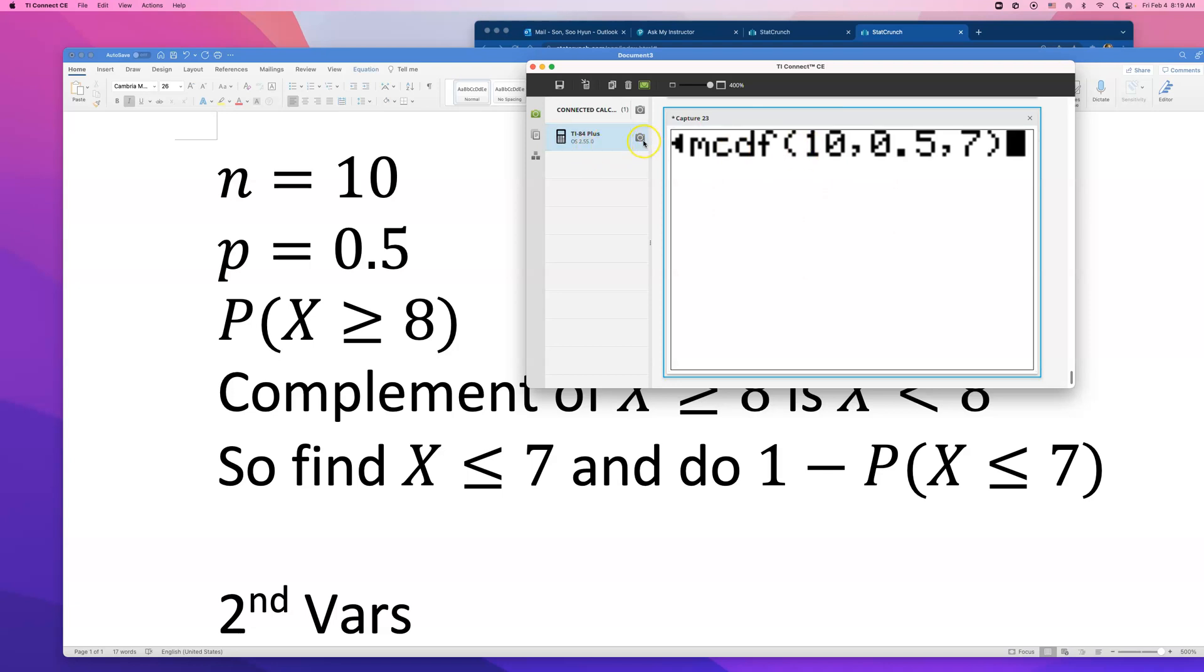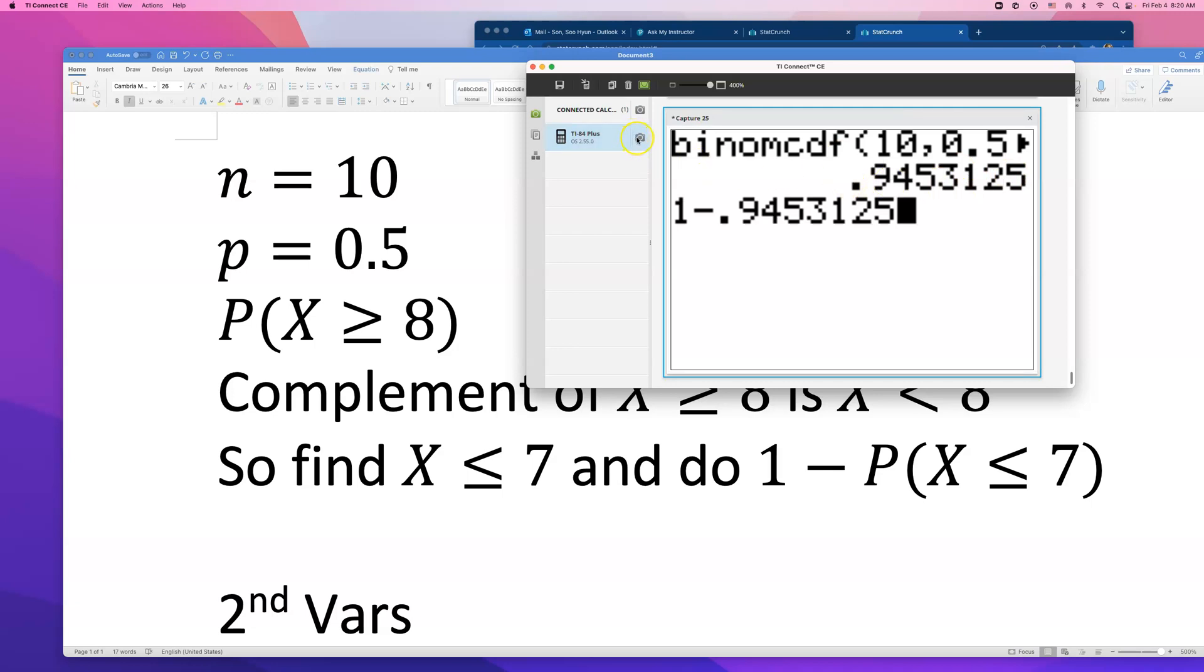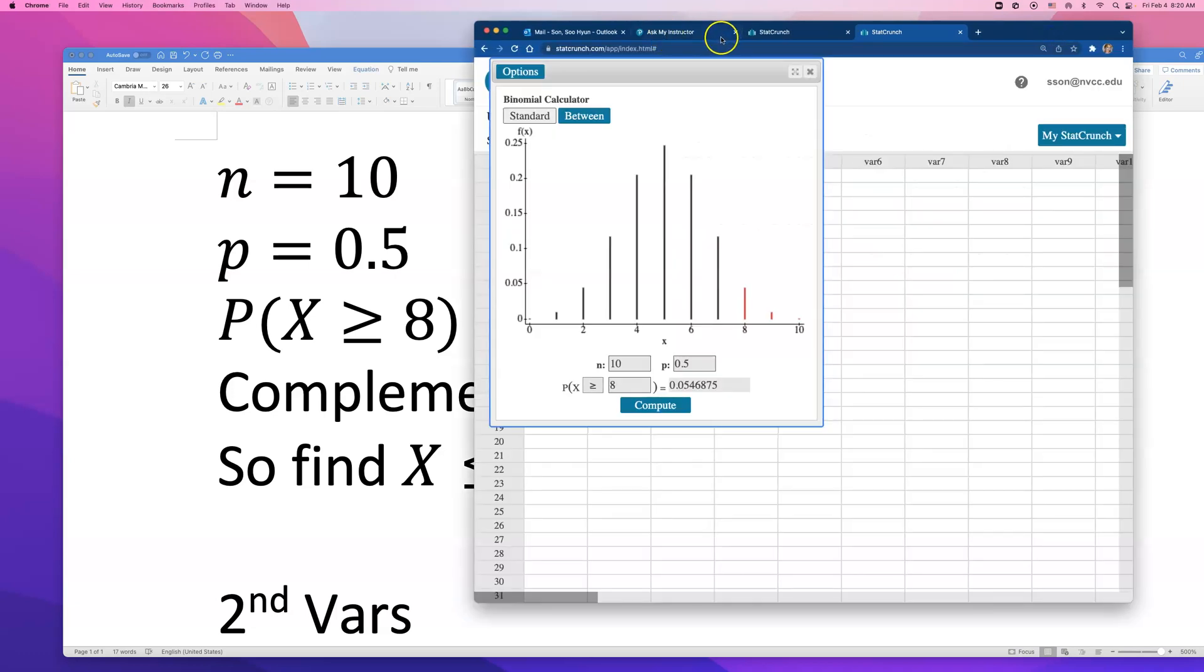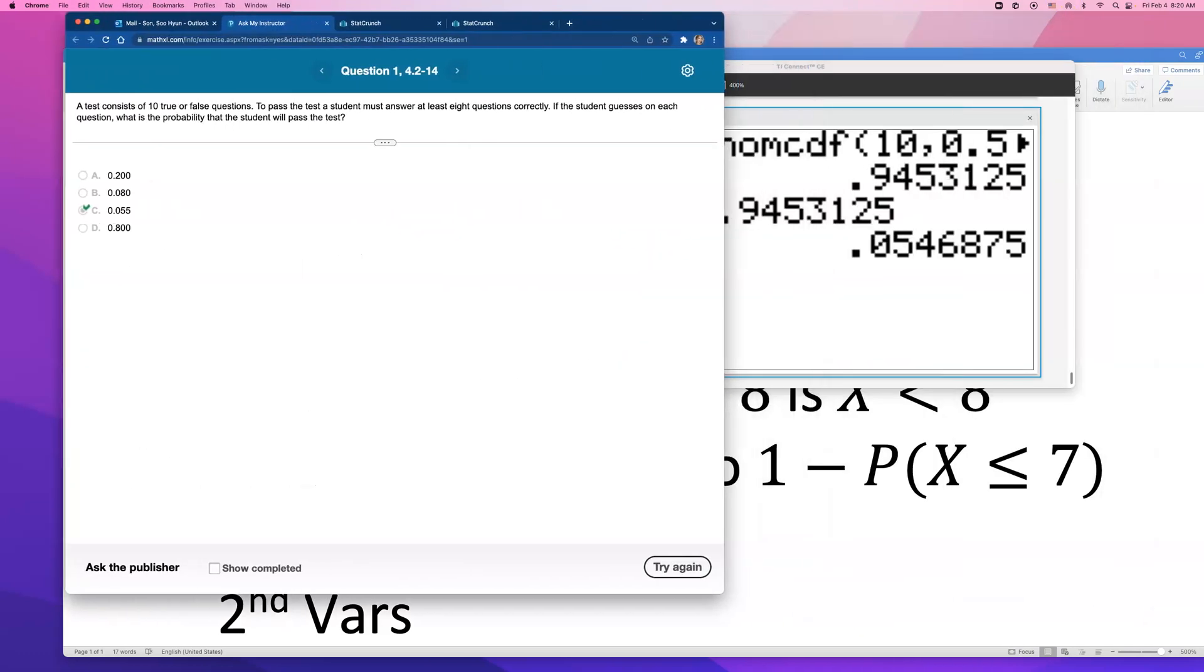We're about to see the probability of failing this test. The probability of failing this test if you're guessing on every question is 95%. So what's the probability of passing? Type in 1 minus the probability of failing, and probability of passing comes out to be about 0.0546. If you round that up, you'll get the same answer we got from doing it on StatCrunch.